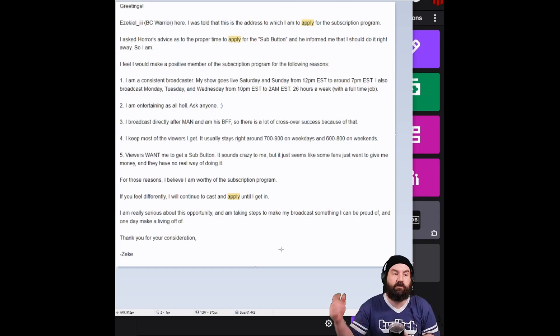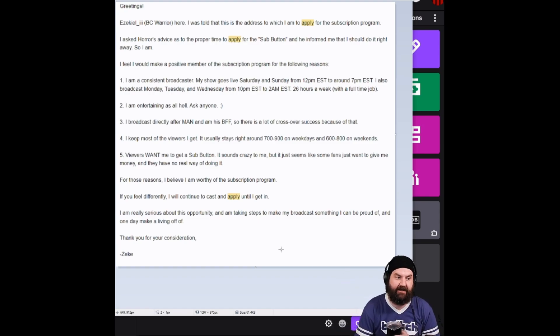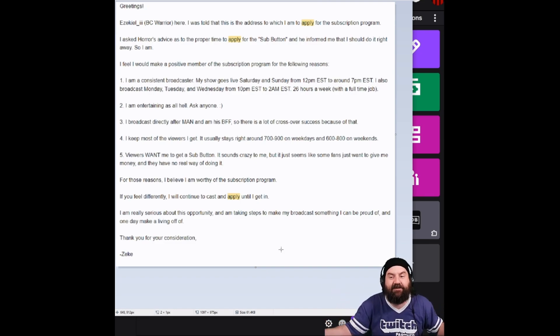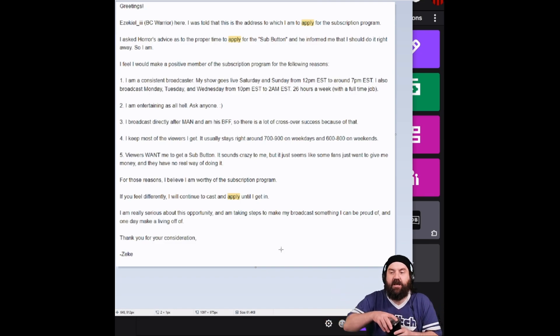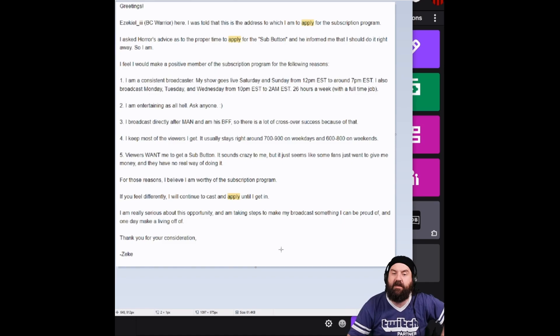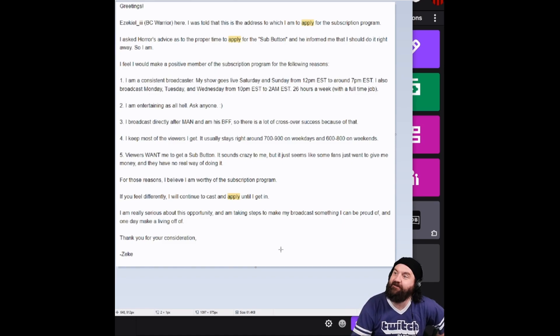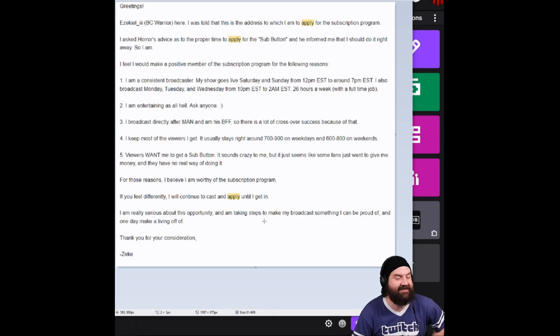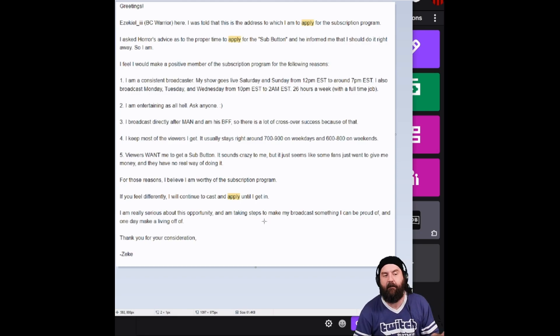Five, viewers want me to get a sub button. It sounds crazy to me, but it just seems like some fans just want to give me money and they have no real way of doing it. That's a good one, dude. That's great. All five reasons. Perfect.